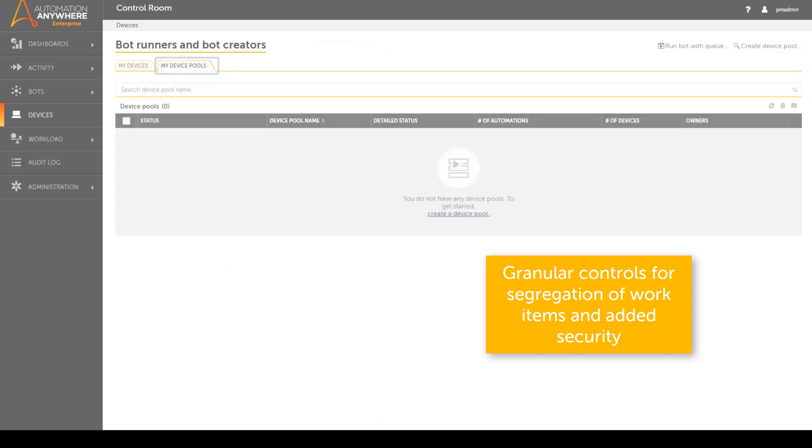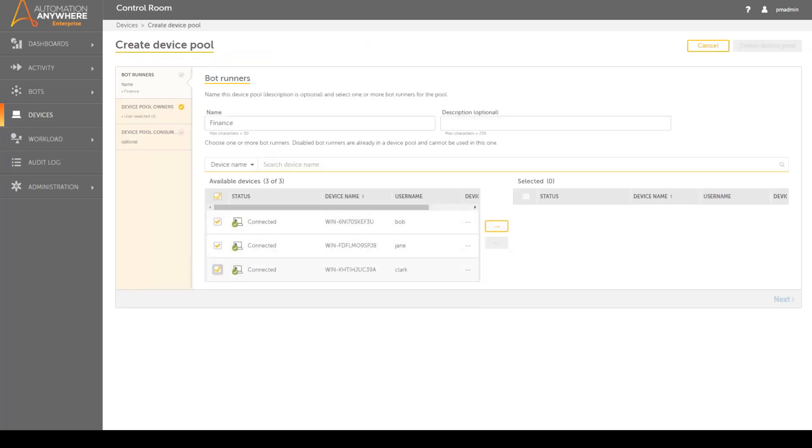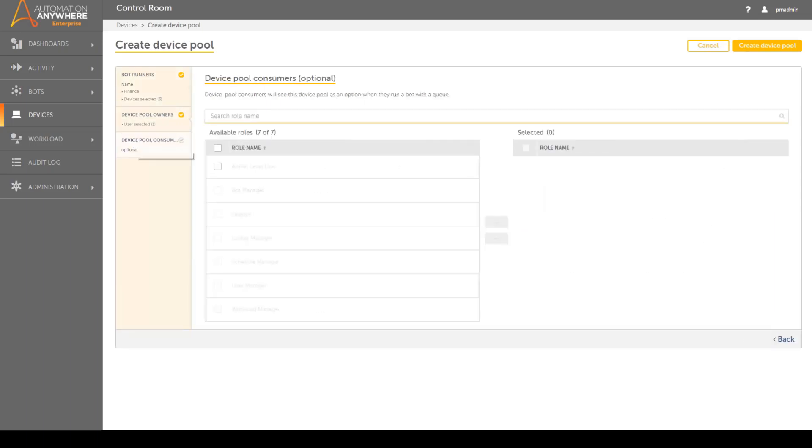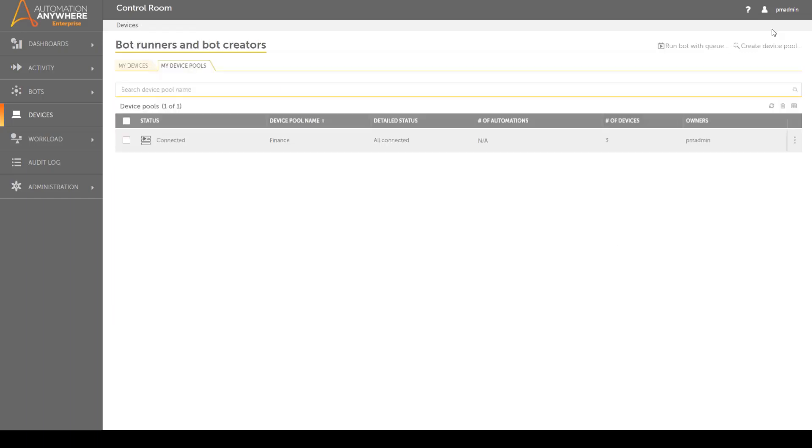Upon creating the queue, the admin can create a device pool, in this case called finance, which is comprised of the bot runners that will process the queue of work items. The device pool is created and is now ready to process the queue.